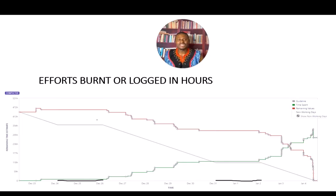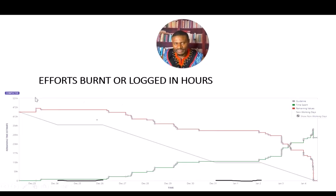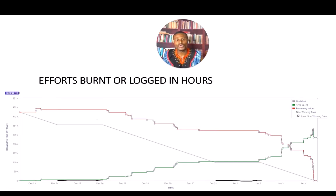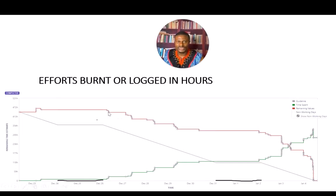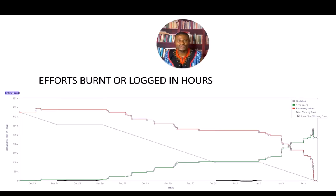So that's what a burn down chart shows us. Whenever you see a spike up, it may mean the team picked up new stories — that's scope creep. If it burns down in story points, it means the team completed some stories, or possibly removed work from the sprint, which is not typical for scrum teams.